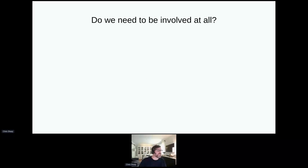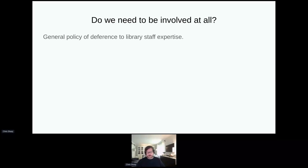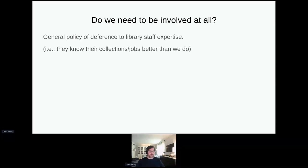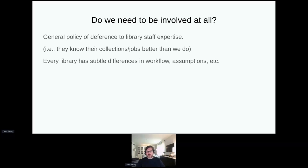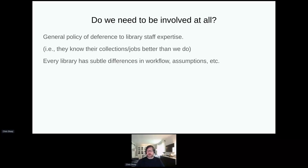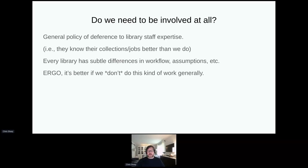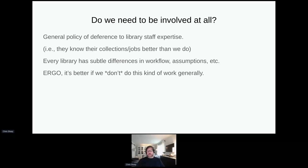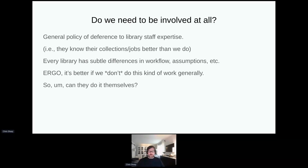The first question is: do we — the system administration staff — need to be involved at all? After all, we defer to library expertise. We believe they know their jobs and their collections better than we do, and when we enter the process we might be making wrong assumptions. Every single library system, and indeed different catalogers in the same system, have different subtle workflows and assumptions. So really, it's counterintuitive, but it is better if the staff themselves do the changes if possible, because they know what they want to do.